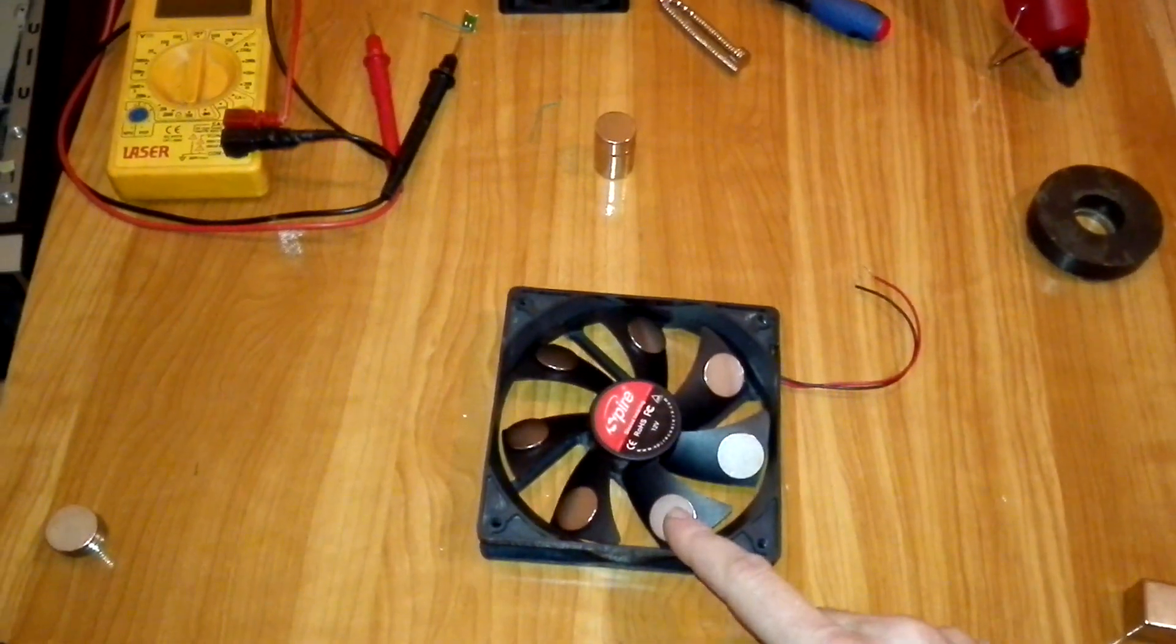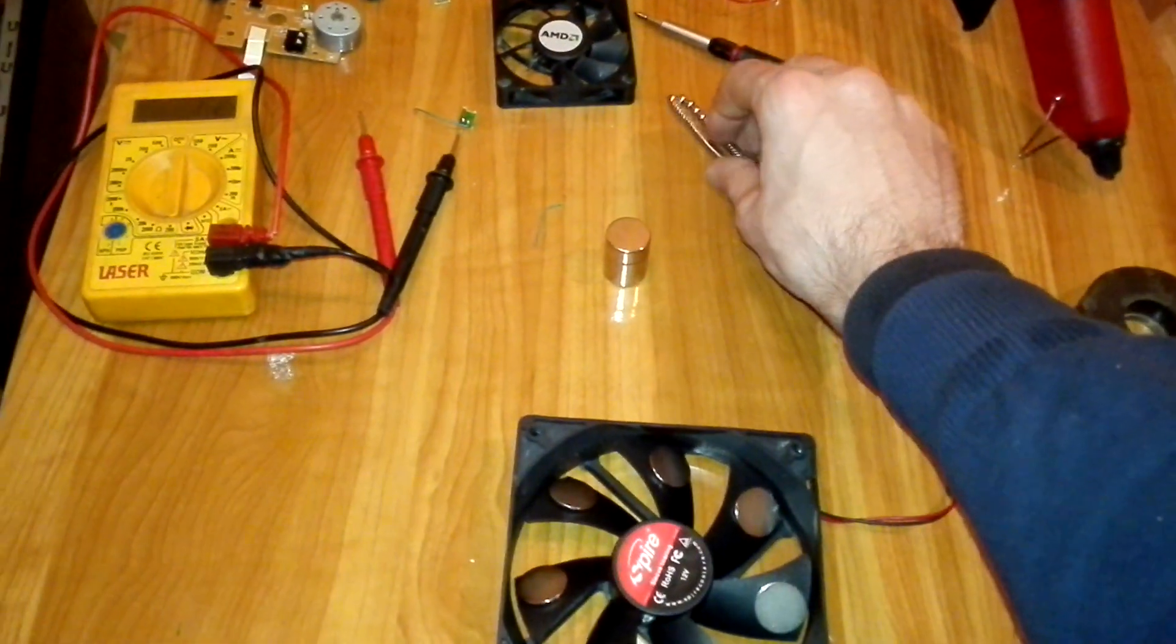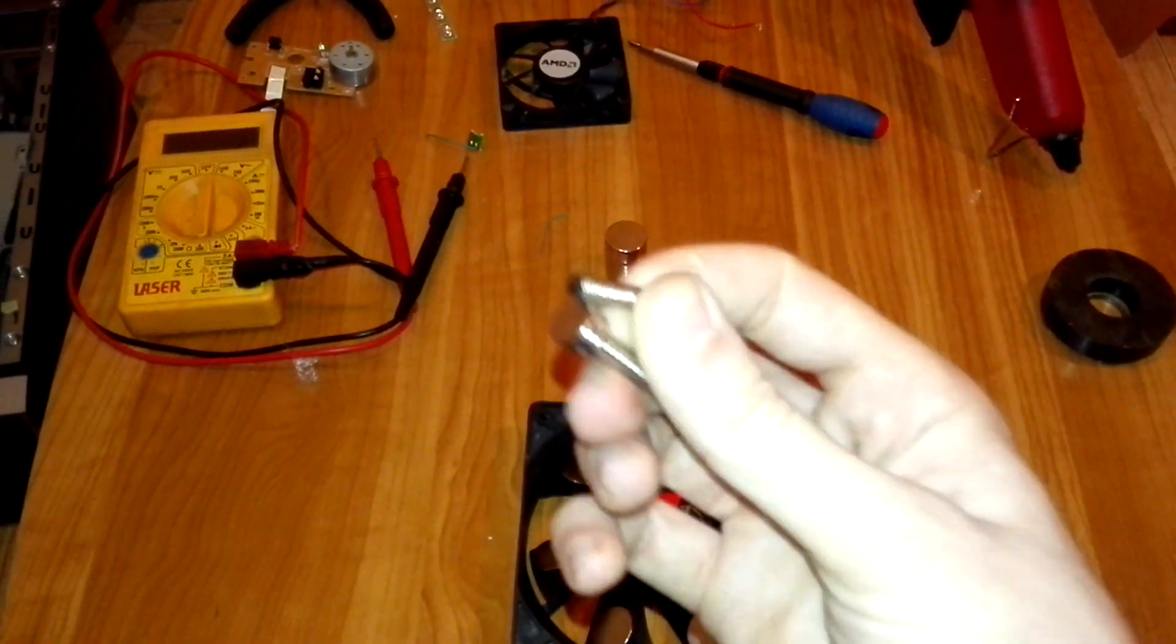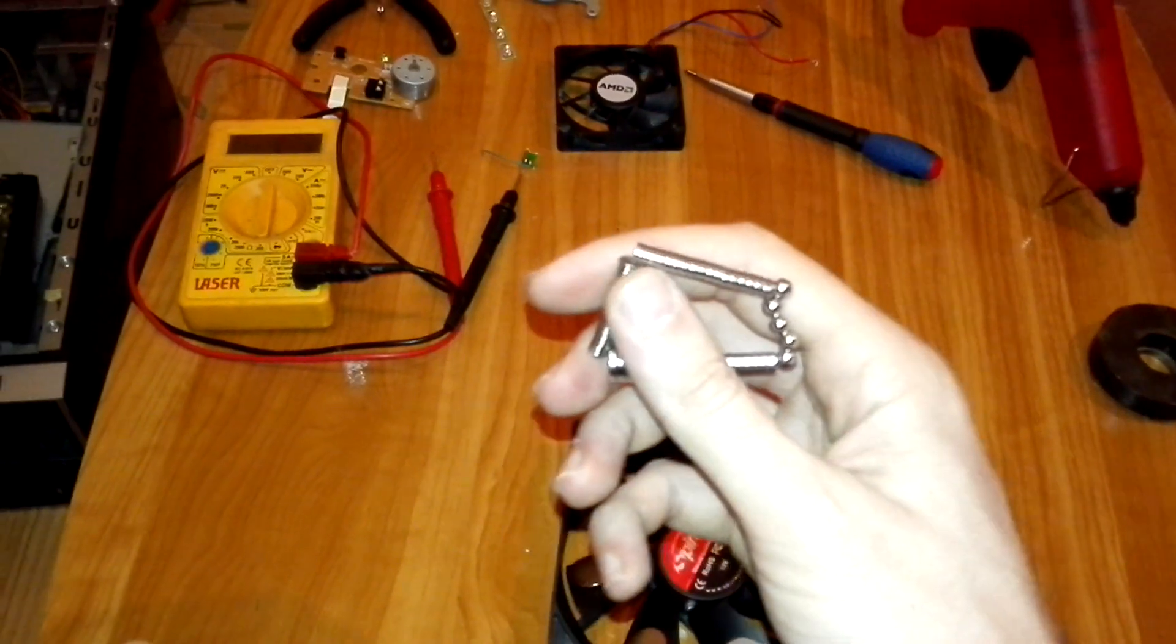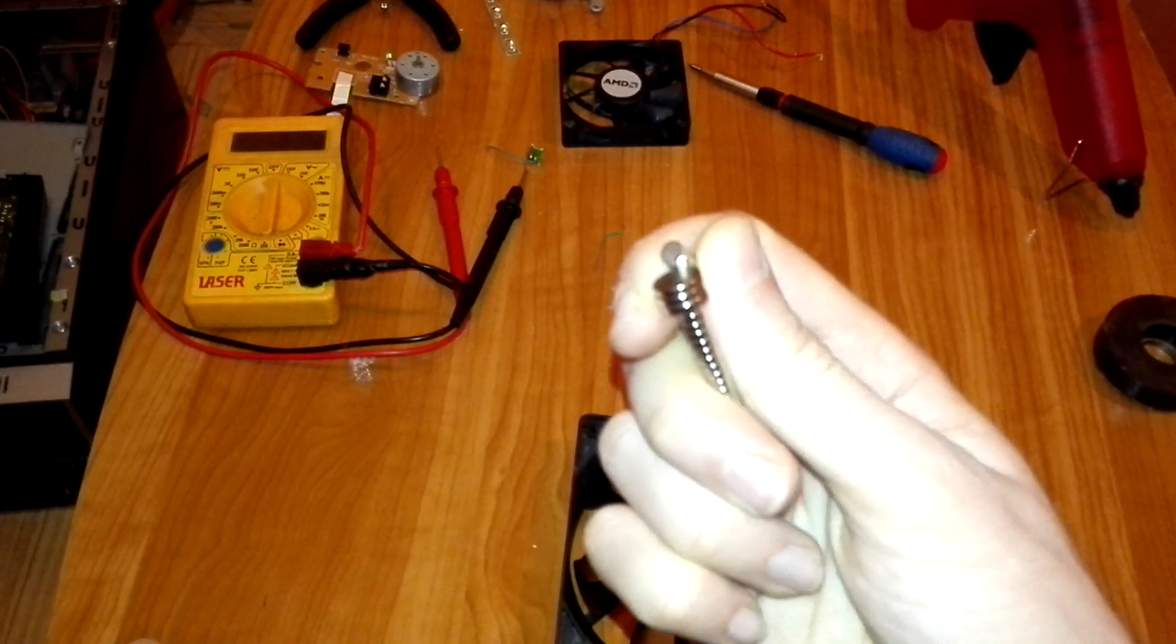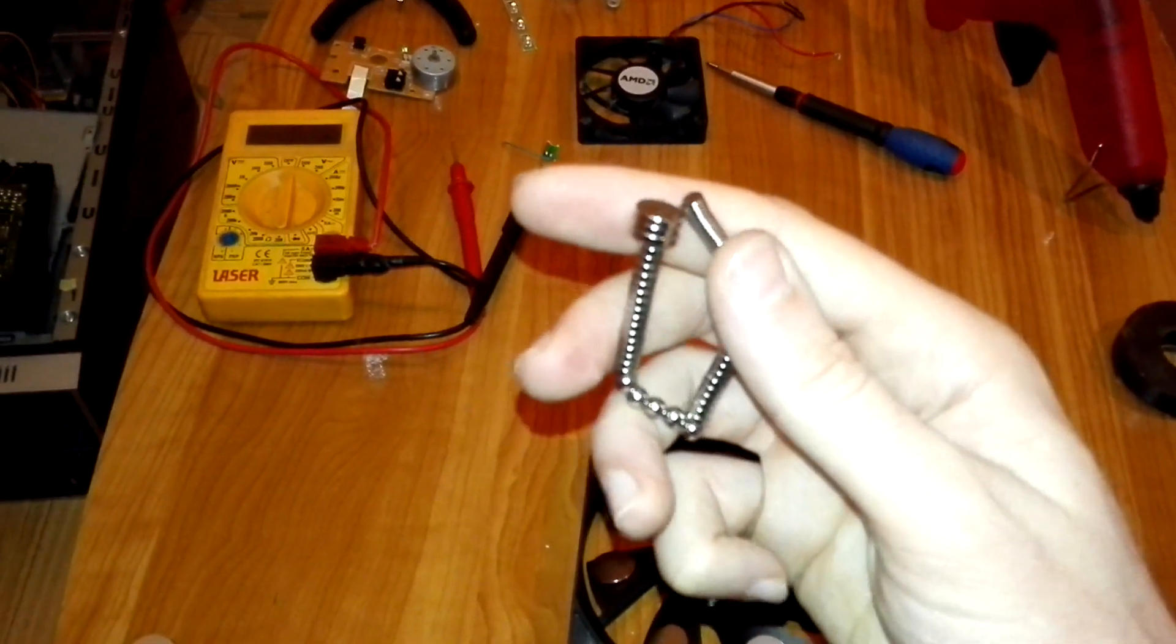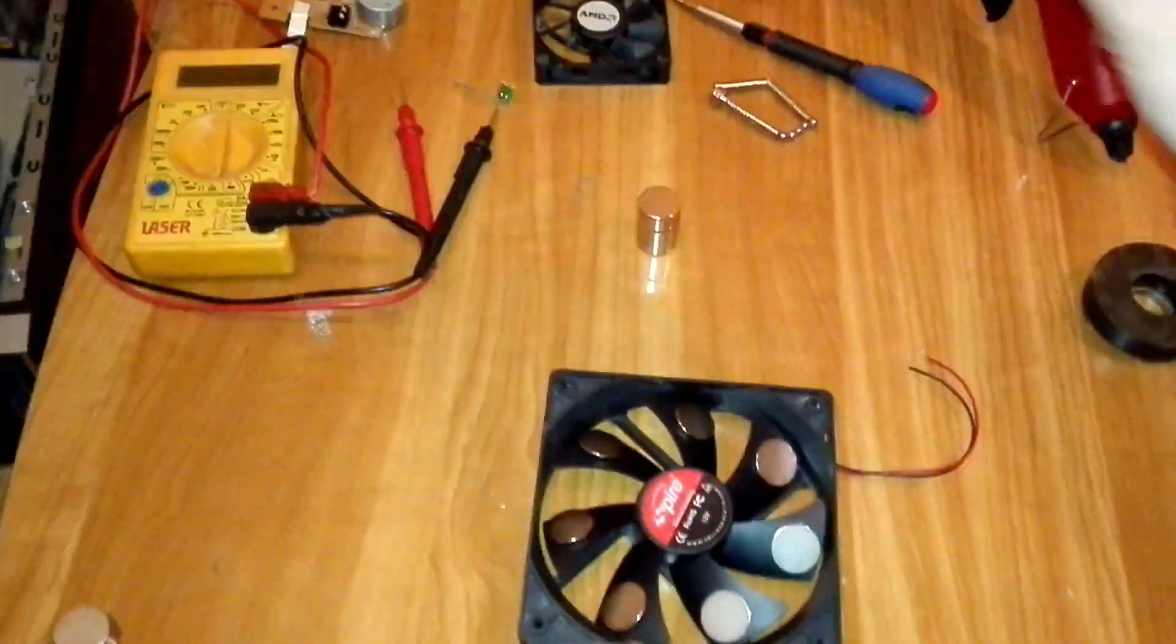My first trial was with these small magnets. As you can see, these are two millimeters and one millimeter magnets thickness, but it proved that they are too small to create enough magnetic field to move the fan.